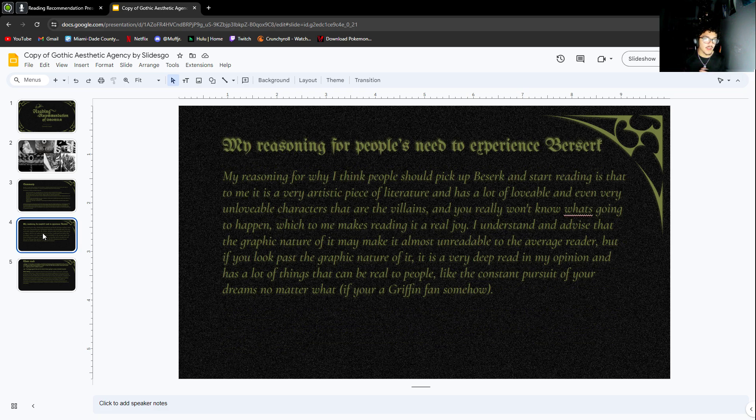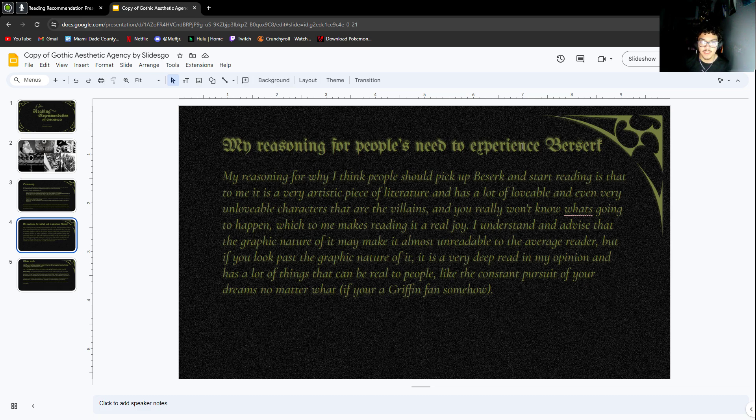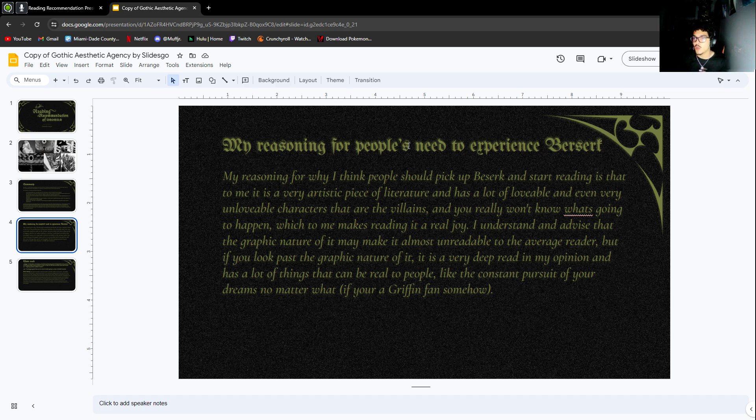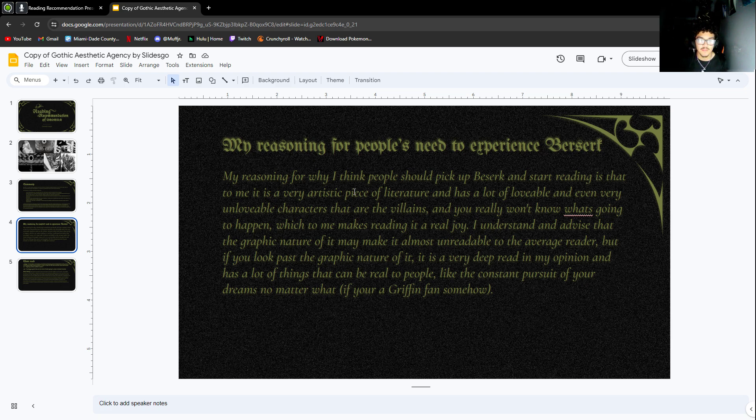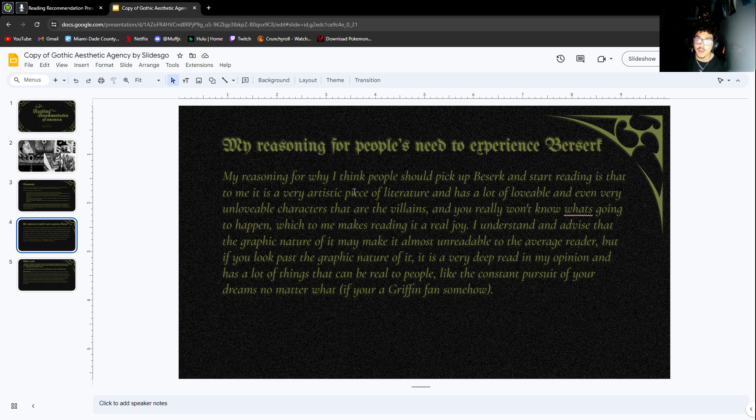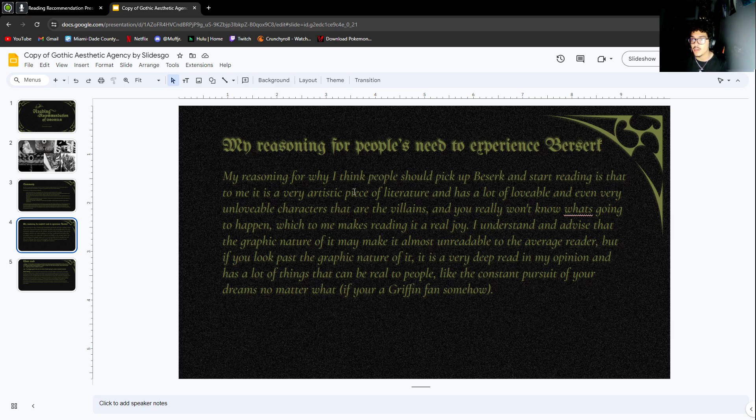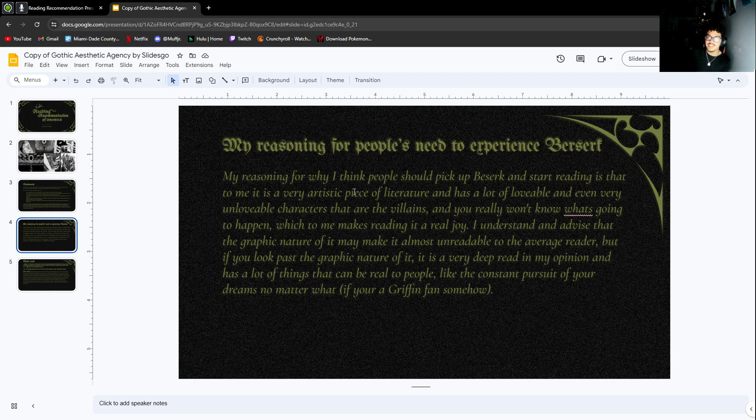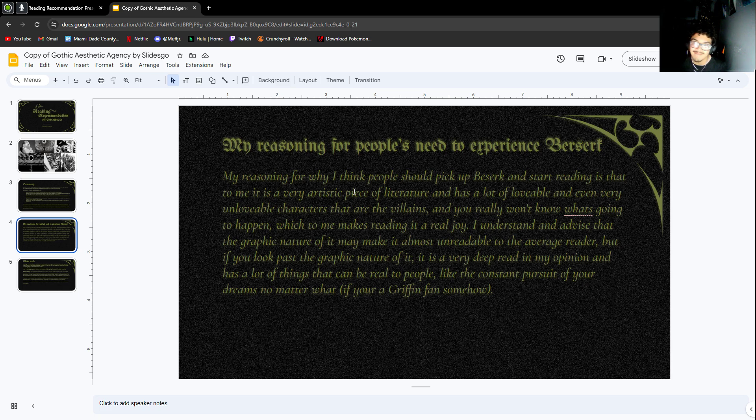My reasoning for why I think people should pick up Berserk and start reading is that to me it is a very artistic piece of literature and has a lot of lovable and even unlovable characters that are villains. It's very good at making you hate a character and very good at making you love characters. There's a lot of comedic relief characters like Puck. He's a little fairy, very cute. I really enjoy his character. And then there's characters like Griffith—kind of shitty.